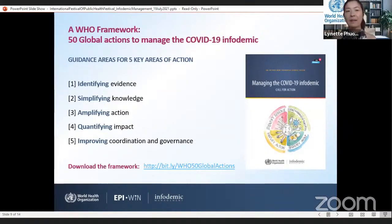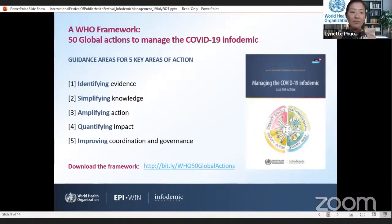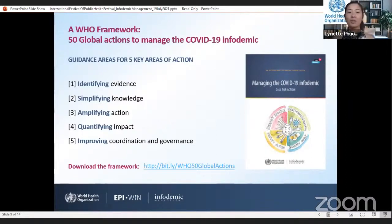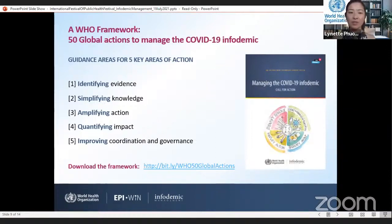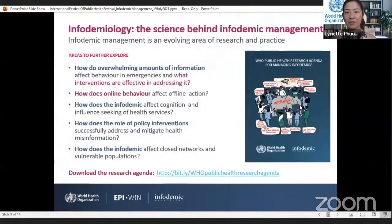You can see those on the slide. Number one: identifying evidence. Number two: simplifying knowledge. Number three: amplifying action. Number four: quantifying impact. And number five: improving coordination and governance. The WHO intends to continue to refine this framework based on the experience of the COVID-19 infodemic response and lessons from other disease outbreaks, to support preparedness and response in the future and inform risk mitigation.